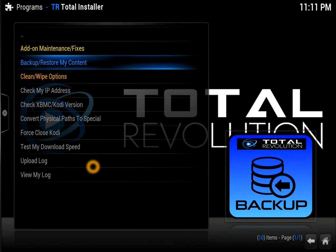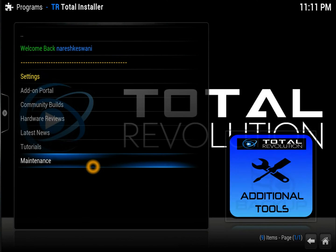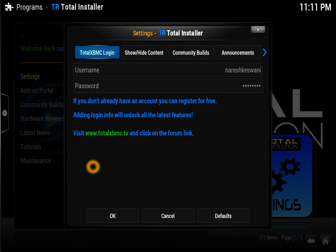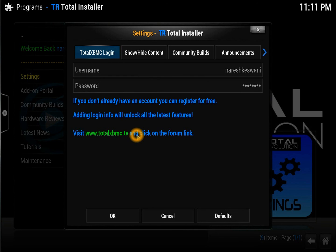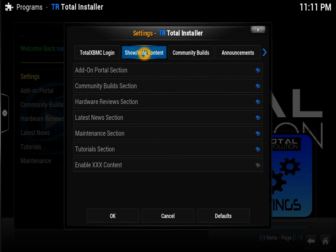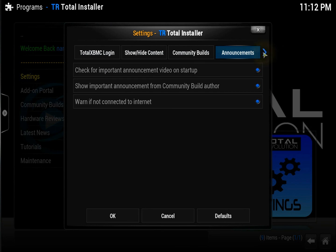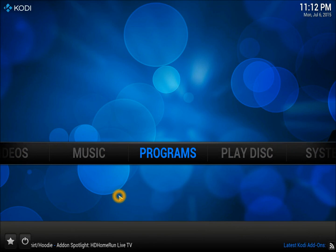Once you have your username and password you need to go into Settings and enter them. To get your password, go to www.totalxbmc.tv — just follow the link and you'll find it easily. You can also set your location in there. In Settings you can hide certain contents — for example 18+ content if you have kids around — choose community build options, enable private or anonymous content, and more. I've tried to explain everything so you don't struggle with anything.